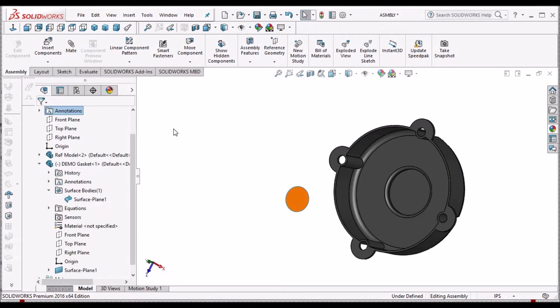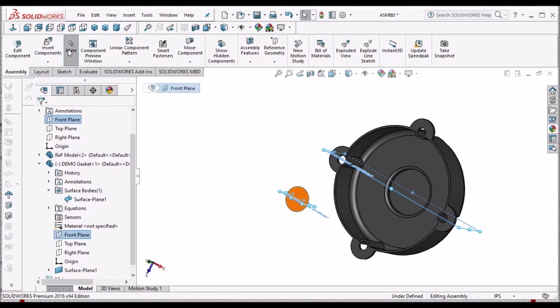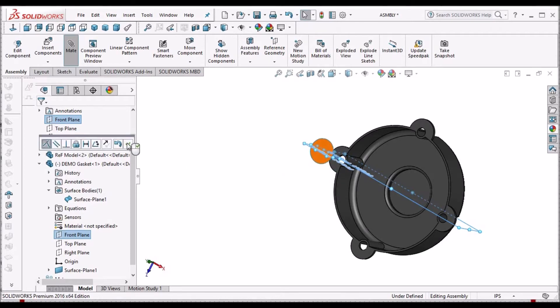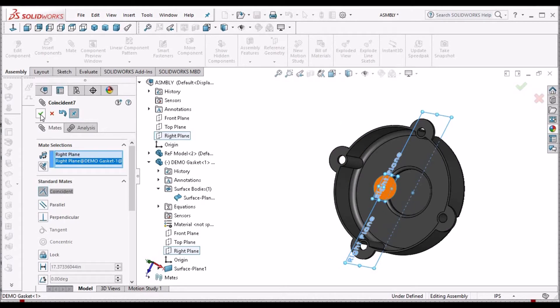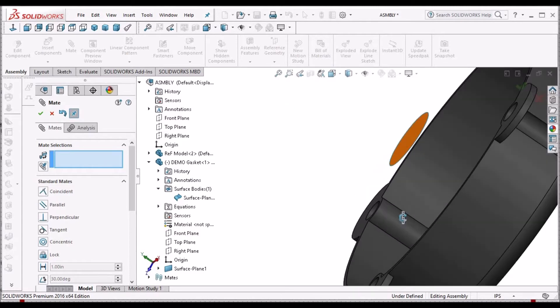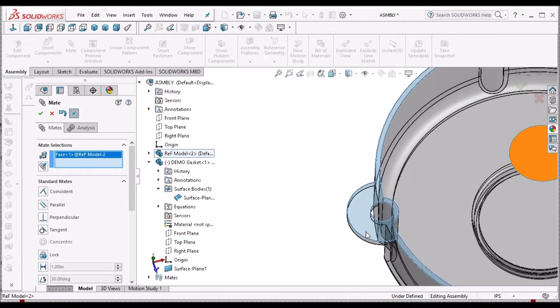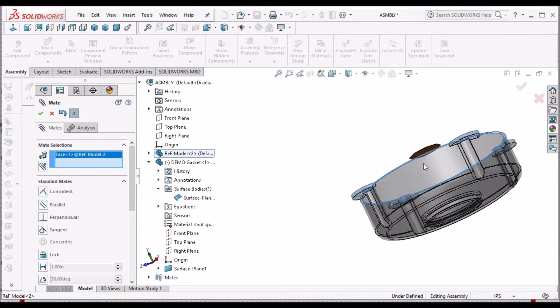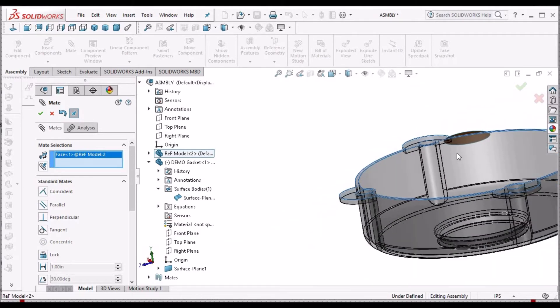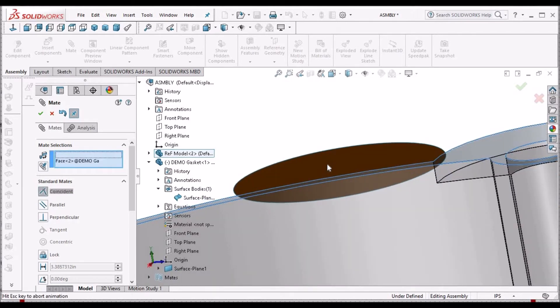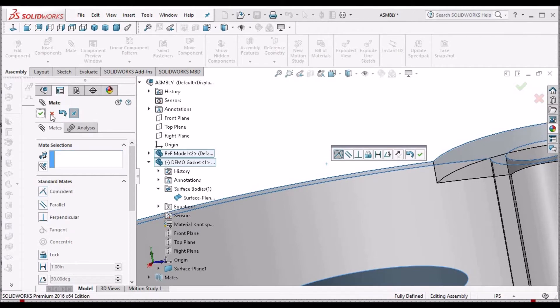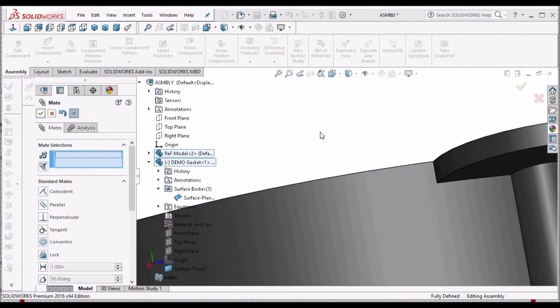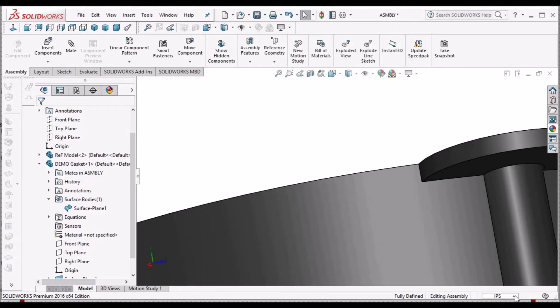Now we have to take references for mating condition. Front plane with front plane, right with right plane. For top plane, instead of selecting plane, we have to select the top face of this component and this inside surface. Keep in MMS.